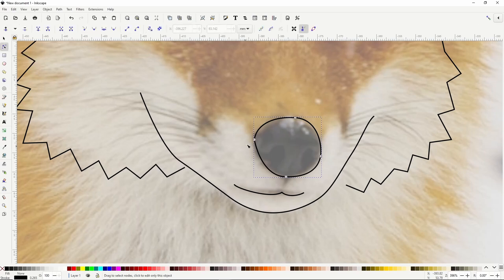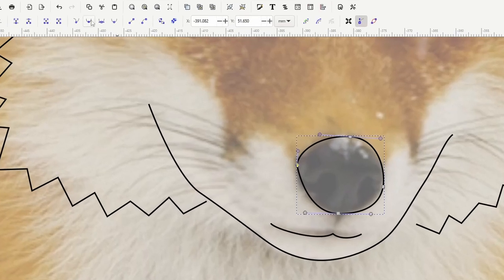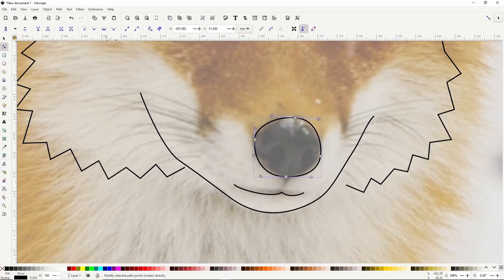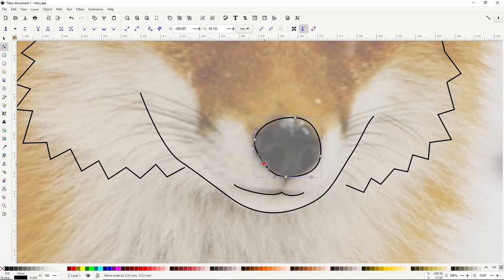We want to fix this up a bit, so let's go to the Node tool. This node here is a cusp node at the moment — cusp nodes allow us to create sharp corners — but we actually want to smooth it out. To do this, we can turn the node into a smooth node by clicking this button up here. With smooth nodes, we have two handles that rotate together. We can also double-click a segment to add a new node, and bring it up to make the path match the fox's nose a bit better.